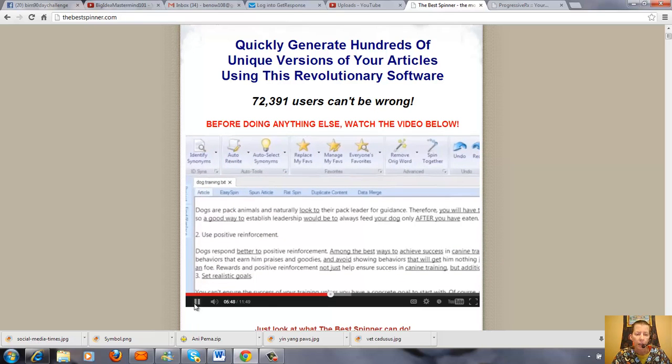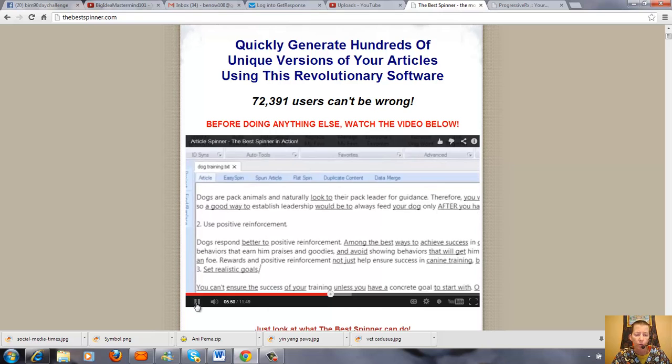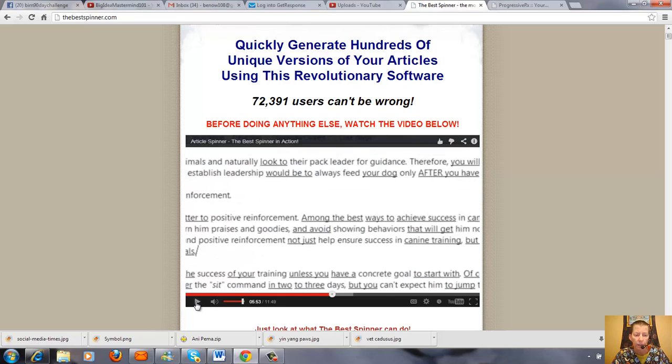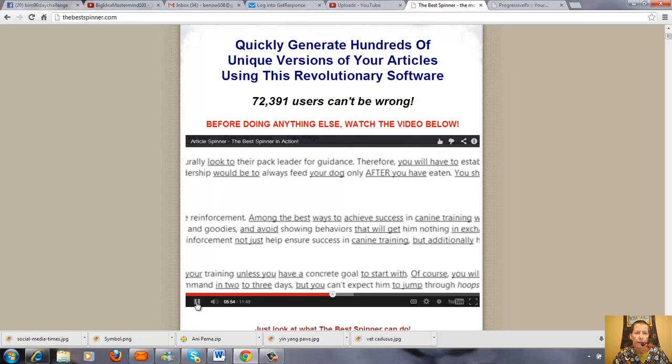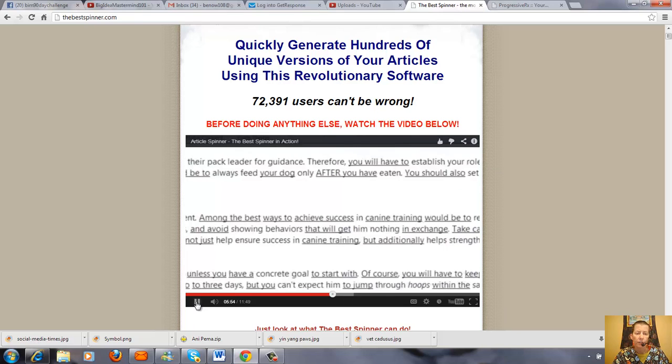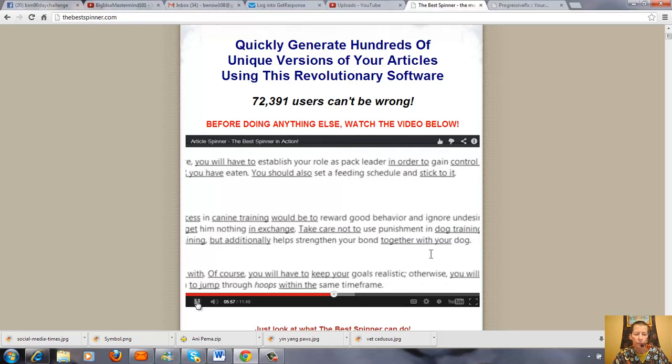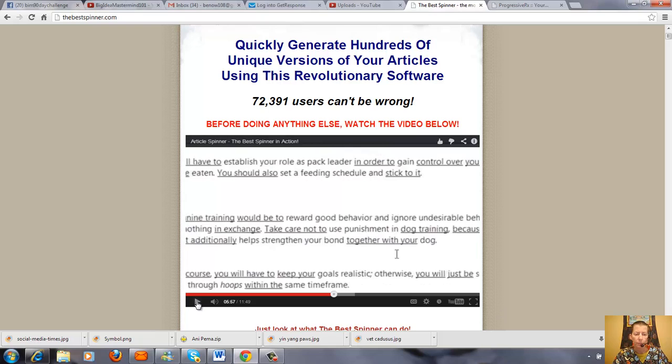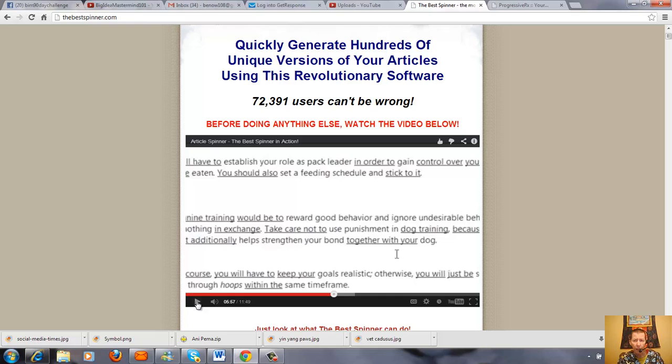They also have a feature in the software that allows you to search the internet for articles in your field of business, like home business, and then you can click on the article and actually spin the article automatically. Then you can use that article and copy and paste it into a Word document and go ahead and copy scape that and see if it's a unique article.